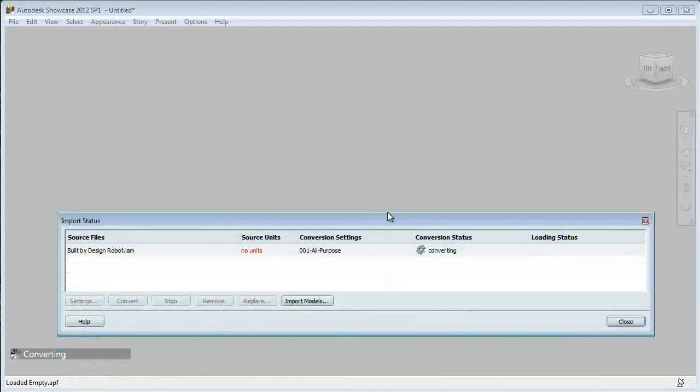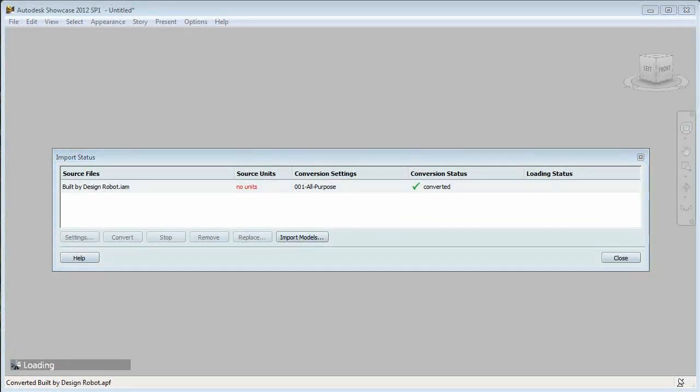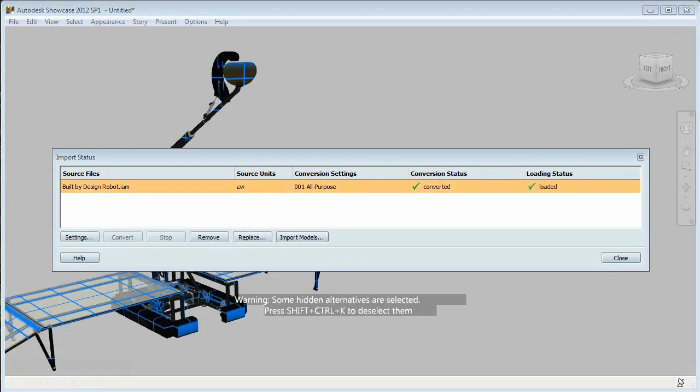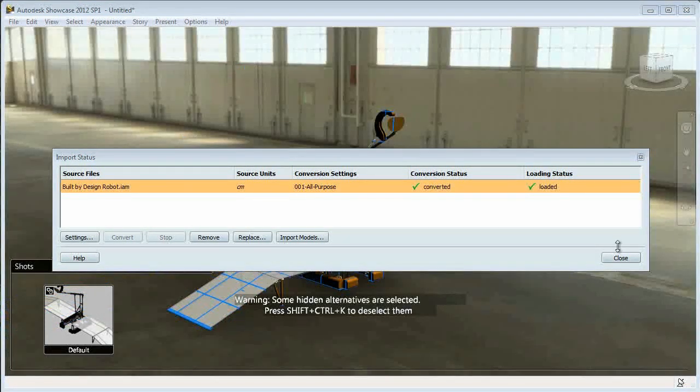It's then going to convert. Alright, now that it's loaded, I can click Close.